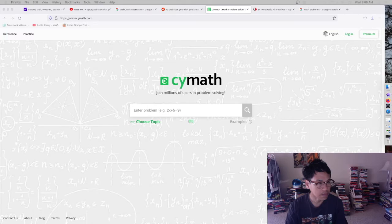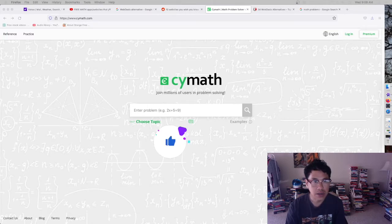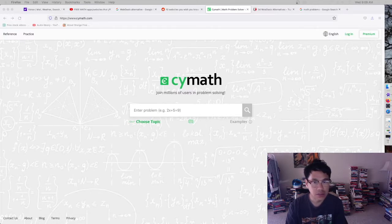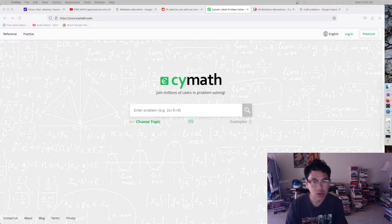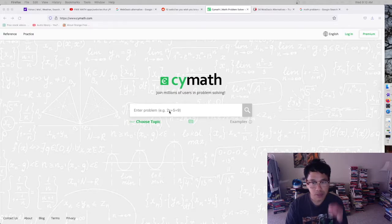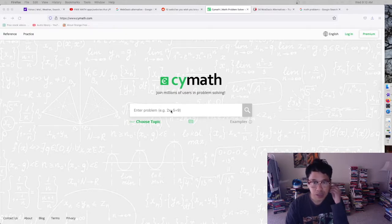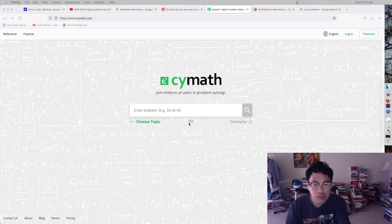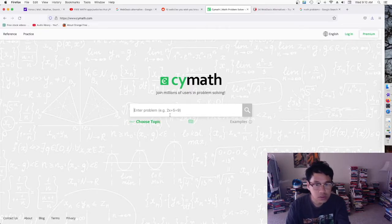The website is called Cymath.com, that's C-Y-M-A-T-H dot com, and I will leave the link below. I wish I had this website when I was going to school. This would have been great for high school, college, and elementary school.